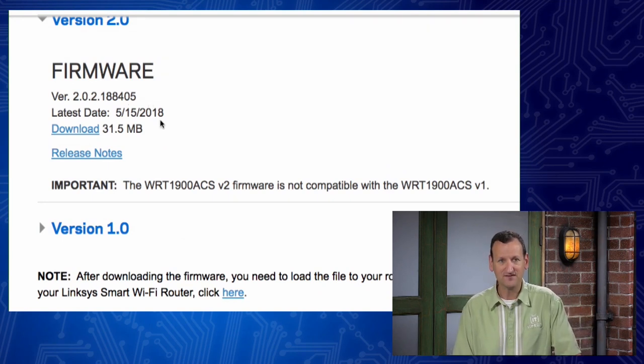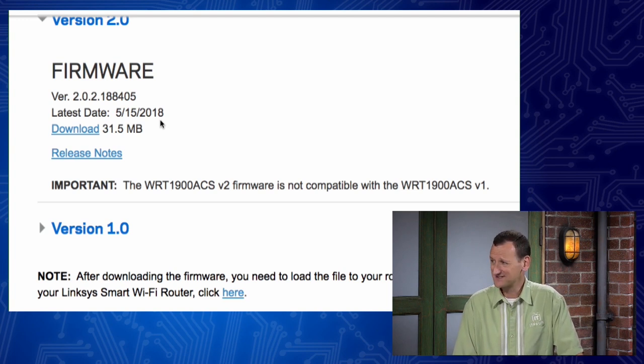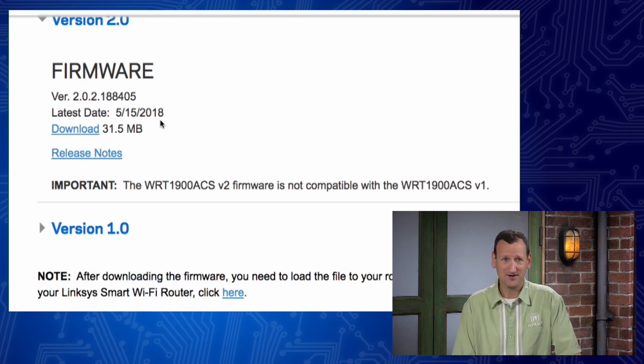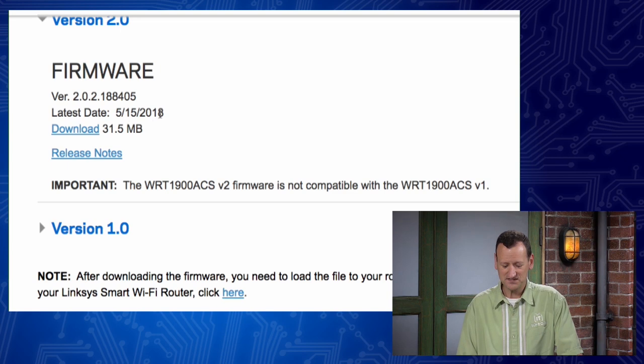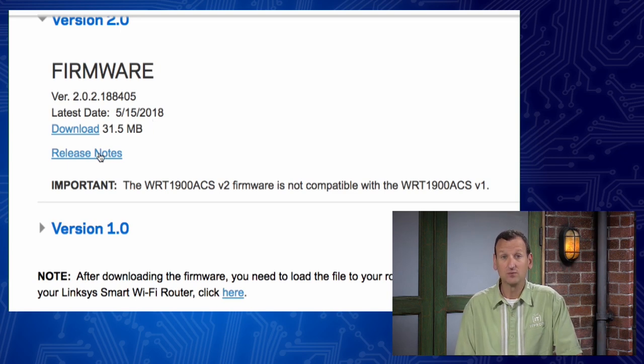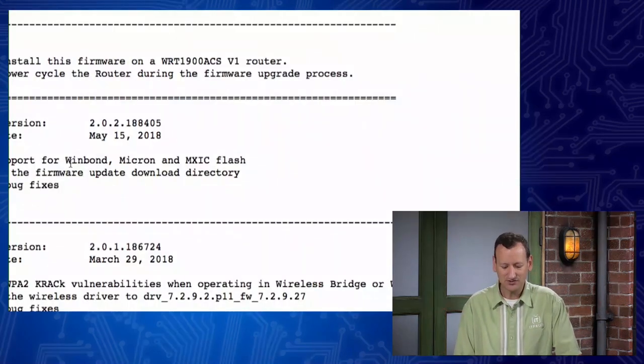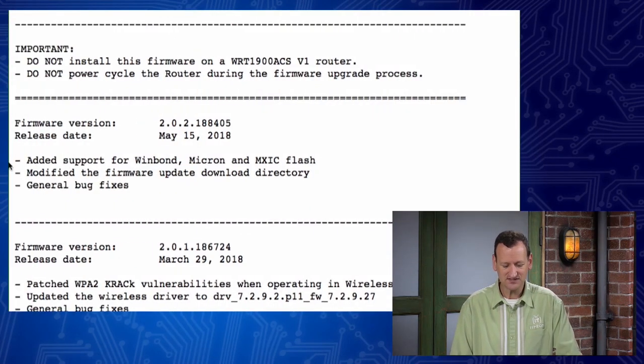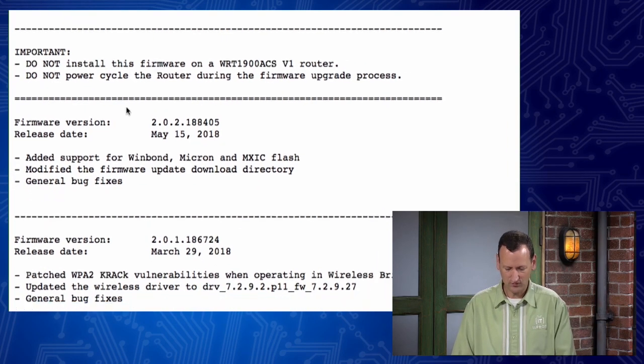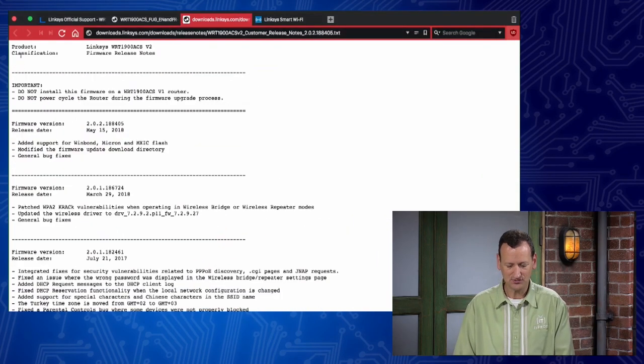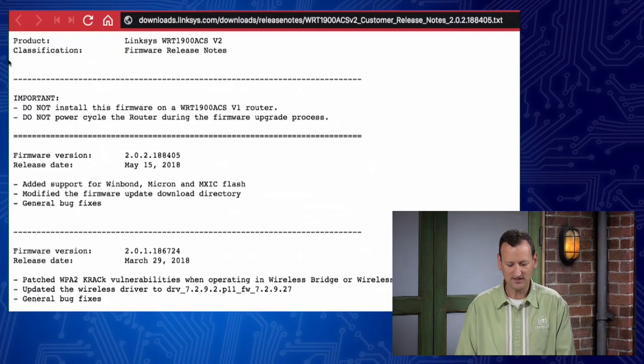It actually came out May 15th, which is embarrassingly, that's like seven weeks ago from when this was filmed. So this update's been out for a little while, and it's got release notes. And I can look at those release notes to figure out what changed, right? So what is new in this update, right? So here it is, and it's telling me, do not install this on a version 1 router. Mine's a version 2 router, so I'm fine.